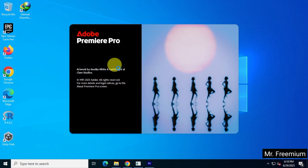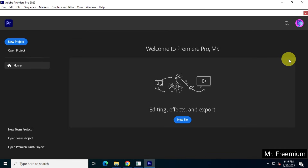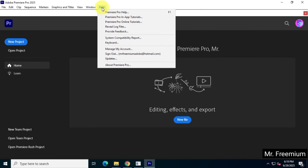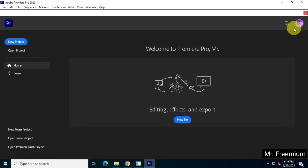In this video I'll show you how to download and install Adobe Premiere Pro 2025 from the official Adobe website without using a credit card. Follow each and every step carefully to successfully complete the installation.